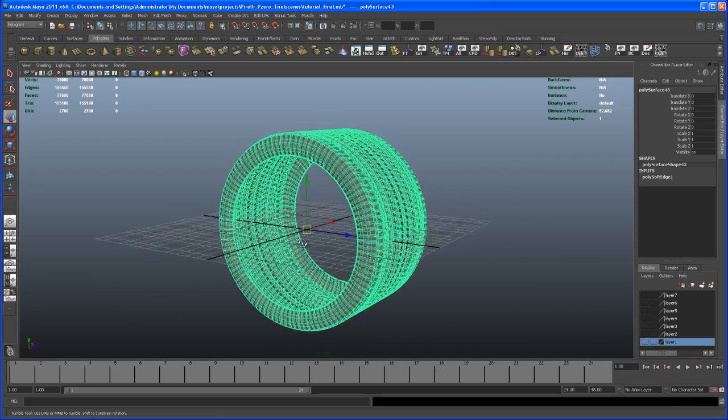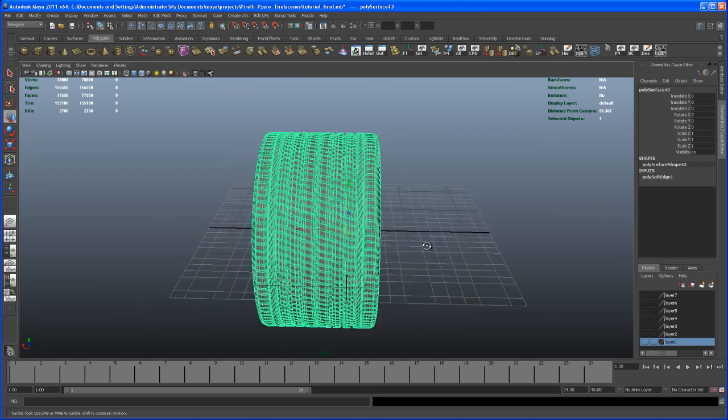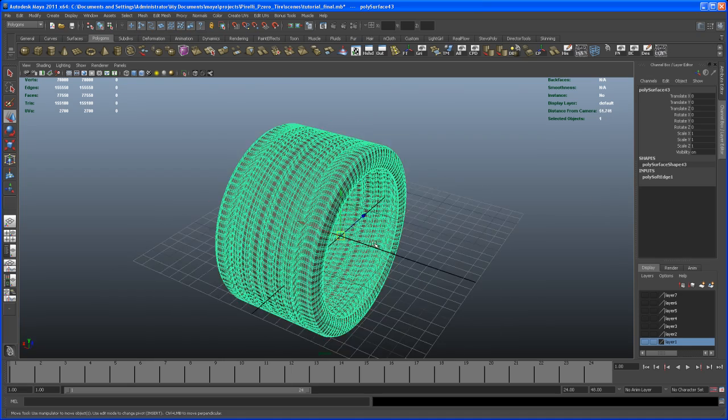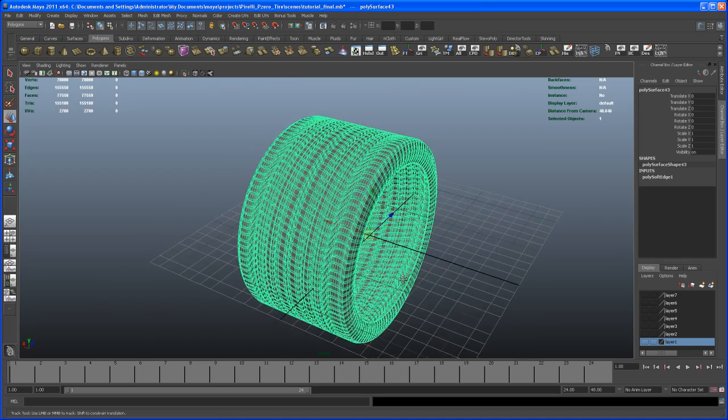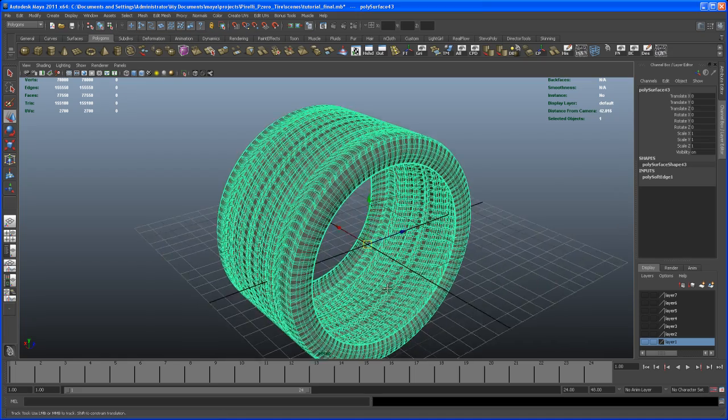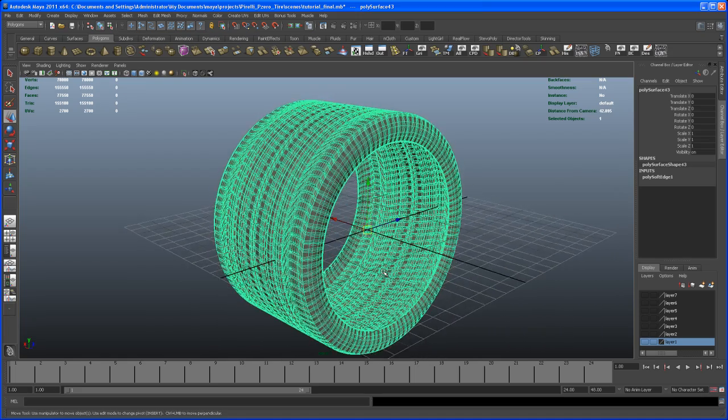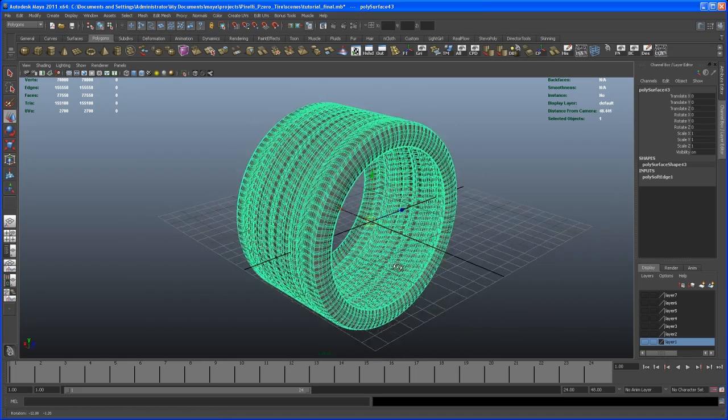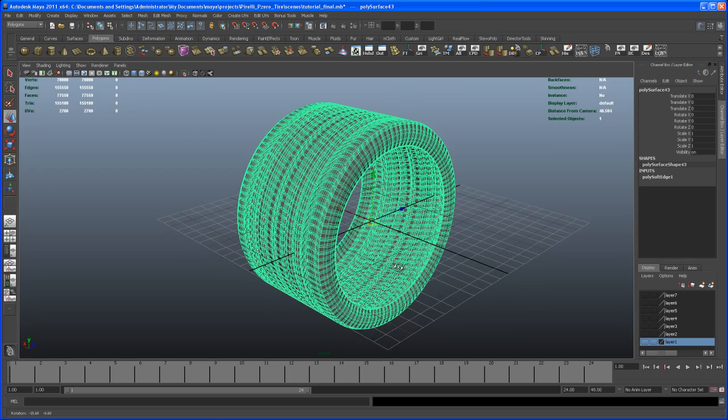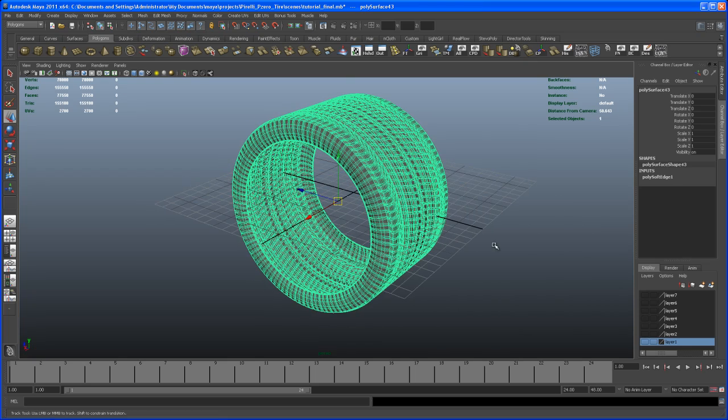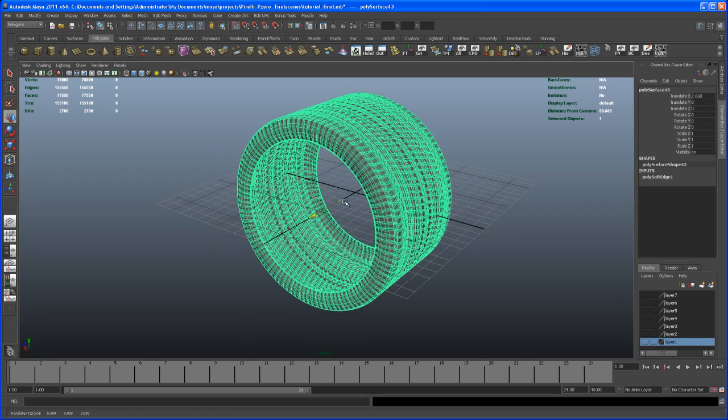We have the pivot in the center of the grid and I want it to be in the center of the tire. That was the mistake or complicated way I did in the first video. All you need to do, because this is a symmetrical object, is just press center pivot and you're good to go.